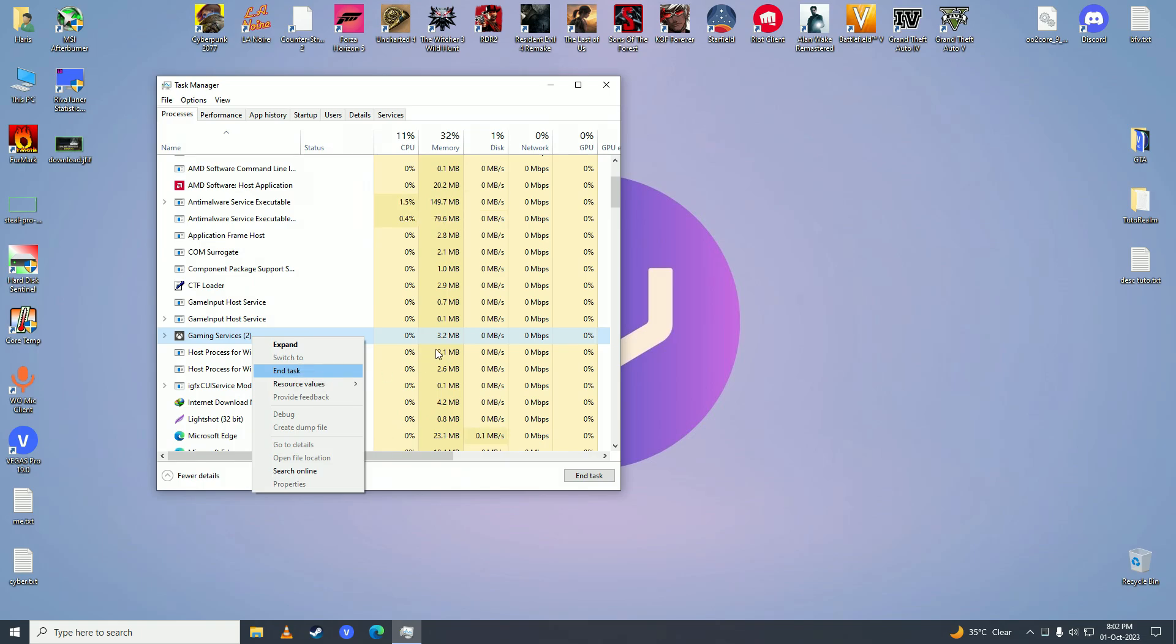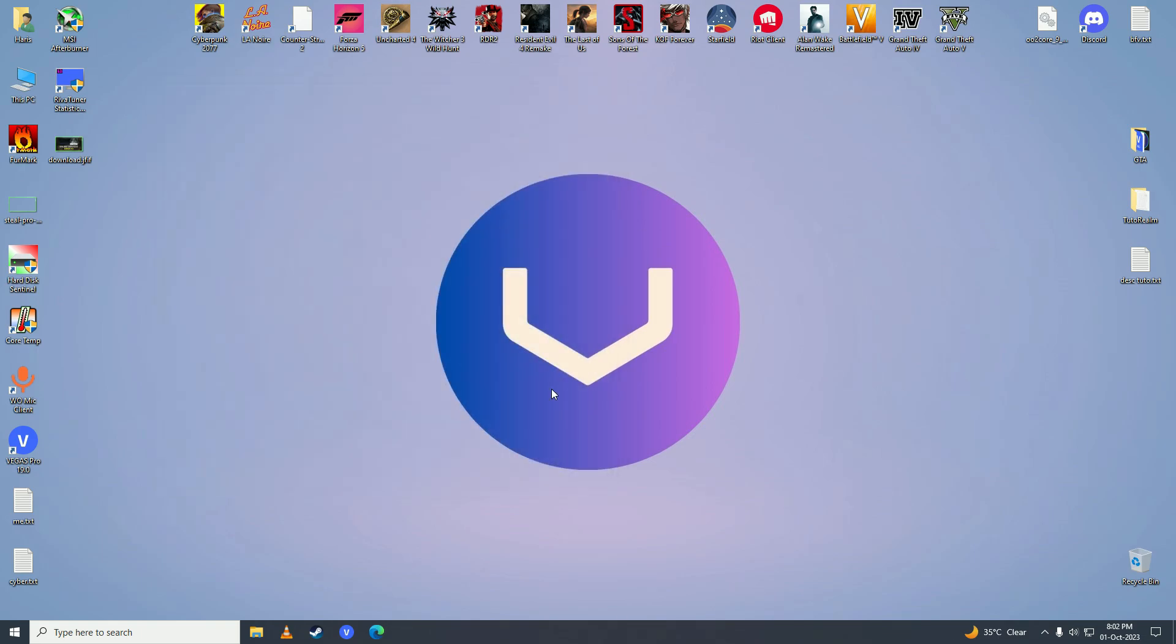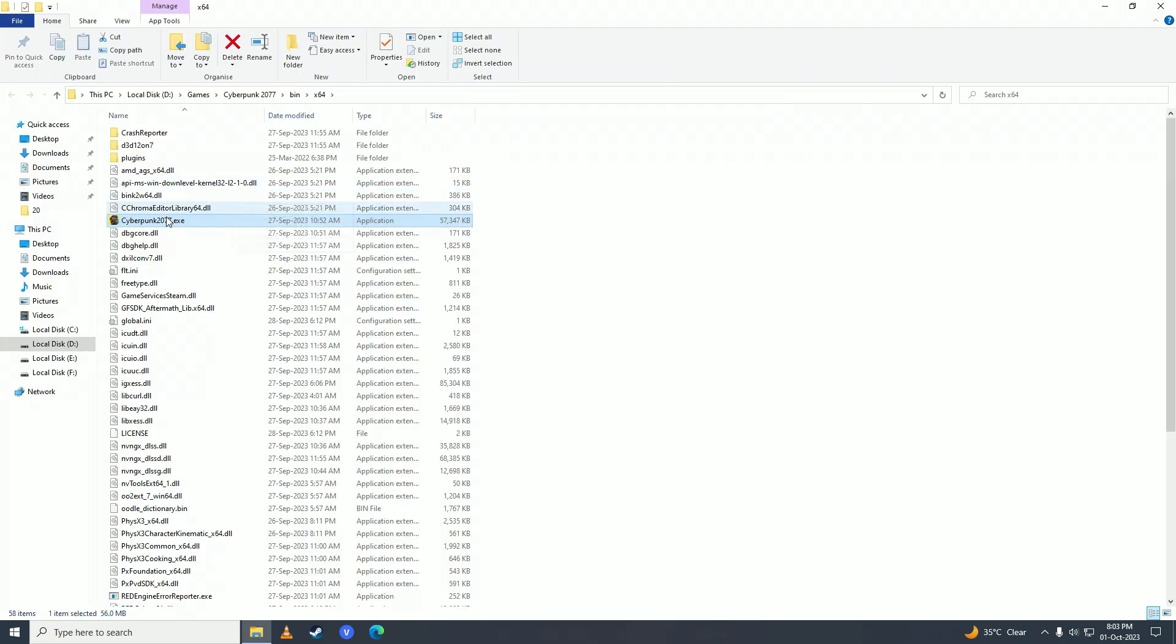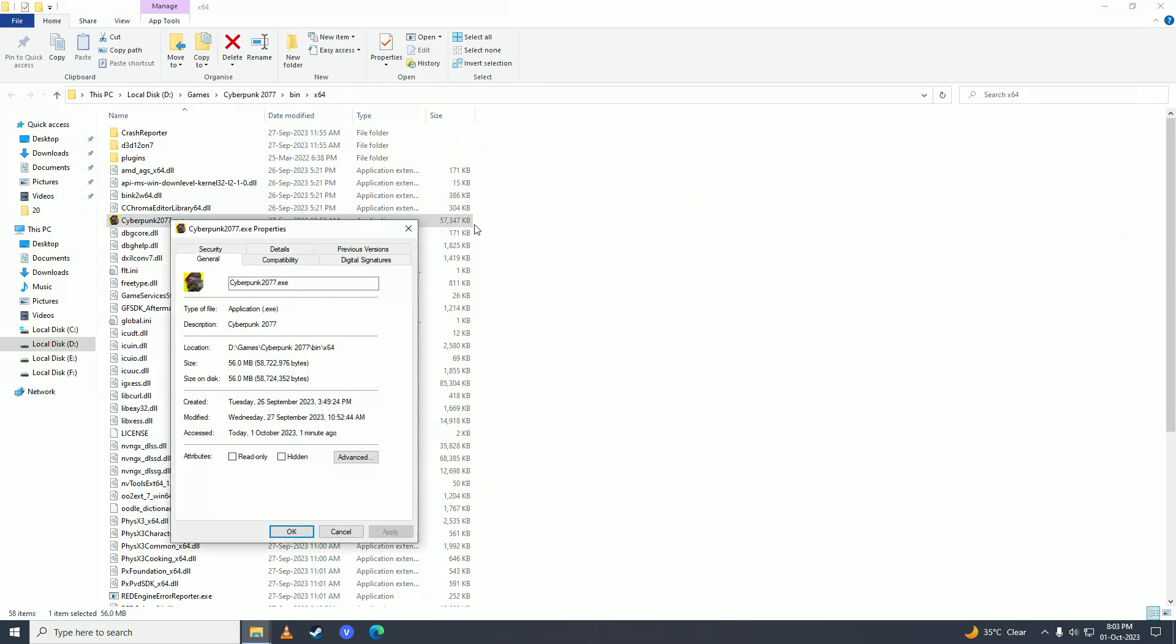Then what you need to do is right-click on your game. You'll right-click on FC 24, then you need to click on Open File Location. Here you need to right-click and go into Properties, and then you need to go into Compatibility.